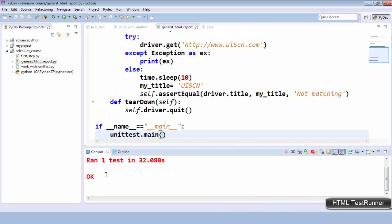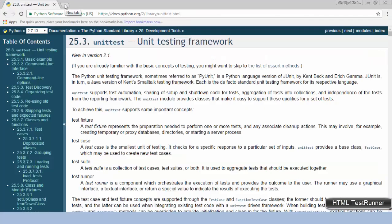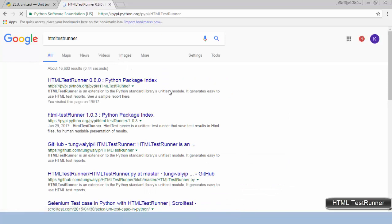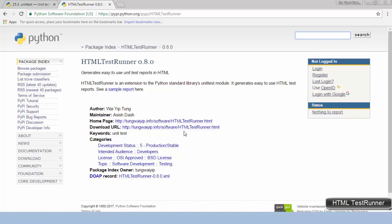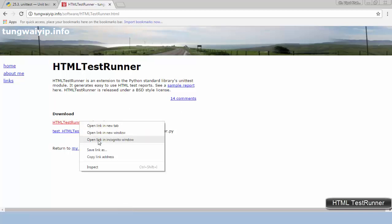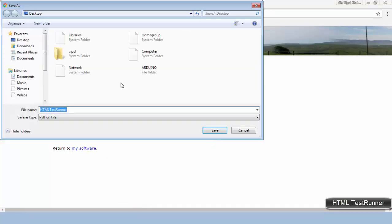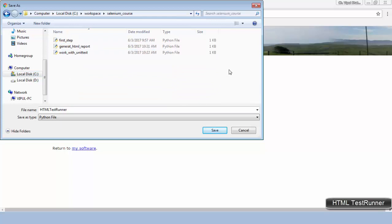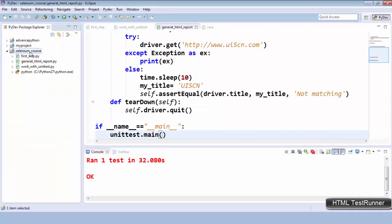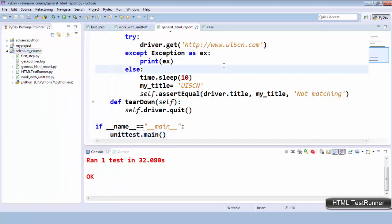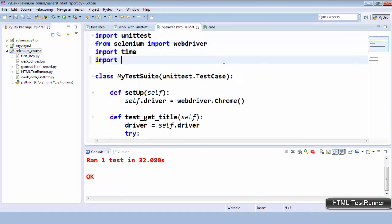Now I need to output the result as HTML. For this we can use HTML Test Runner. You will find 'HTMLTestRunner 0.8.0' — there is a download URL where you can get the file 'HTMLTestRunner.py'. This module provides support to generate the test report in HTML format. I will save it using 'Save link as' into the same workspace location inside my Selenium course folder, and then import it.